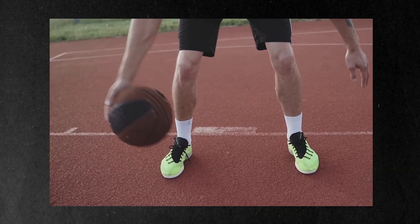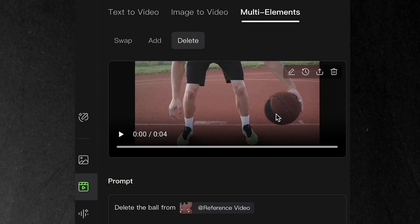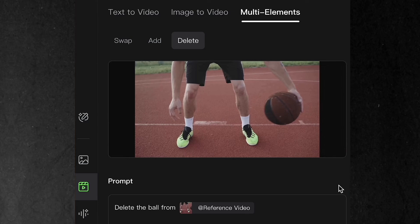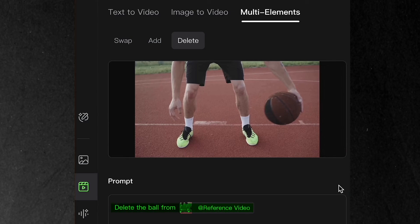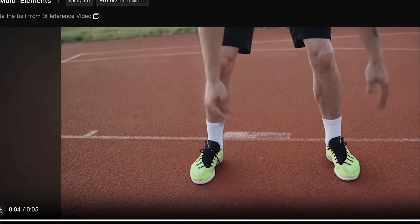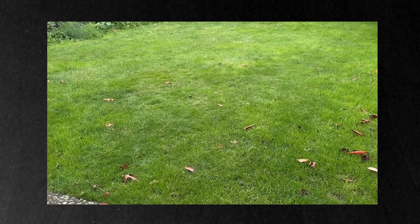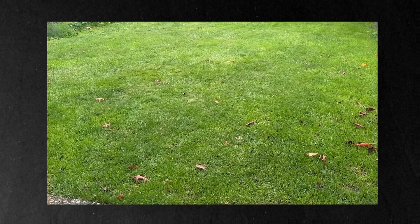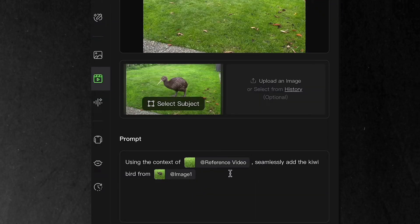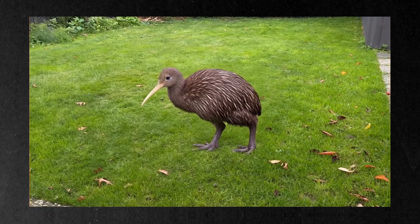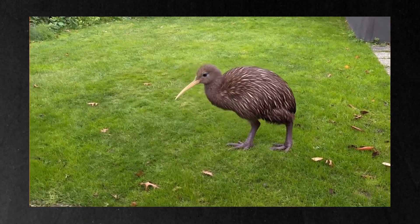Need to remove something from your video? The delete feature has got you covered. Just select what you want to remove, like this bouncing basketball, click confirm, and tell Kling to delete the basketball from the reference video. It doesn't just remove the ball — it fills in all the missing background perfectly. And the add feature lets you get super creative: by taking a garden video and prompting 'seamlessly add the kiwi bird from the image,' you get this incredibly natural result. The bird even has subtle head movements that make it look totally real.